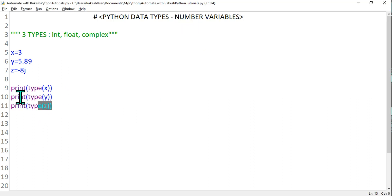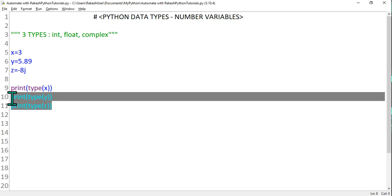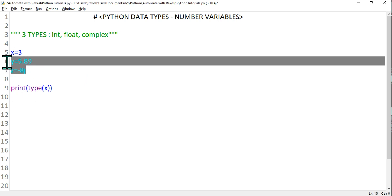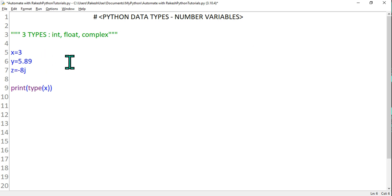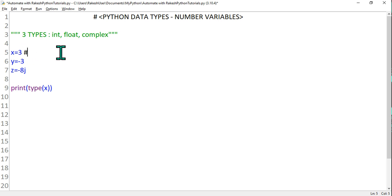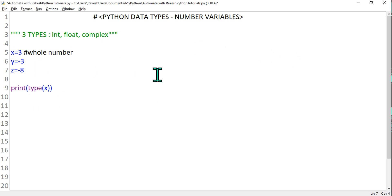Now let's go one by one, starting with integer. Let's take the x variable: x equals 3 — this is an integer. If I say minus 3, is it also an integer? Yes, it is also an integer. Any whole number — remember, any whole number is an integer type. Whether you type 3 or minus 3 or any whole number, it will become an integer type.